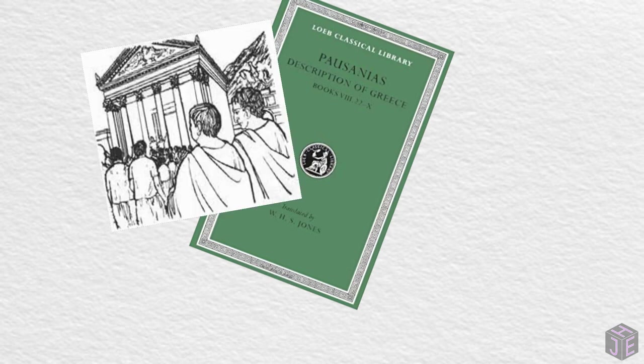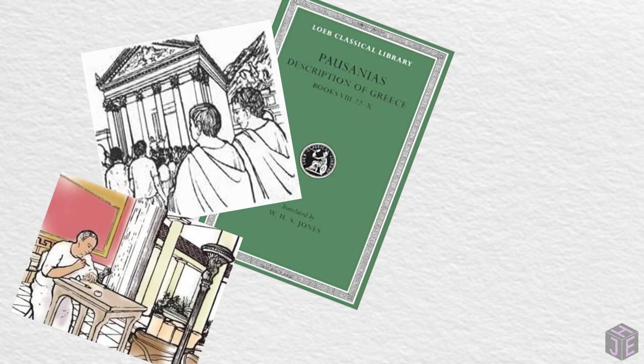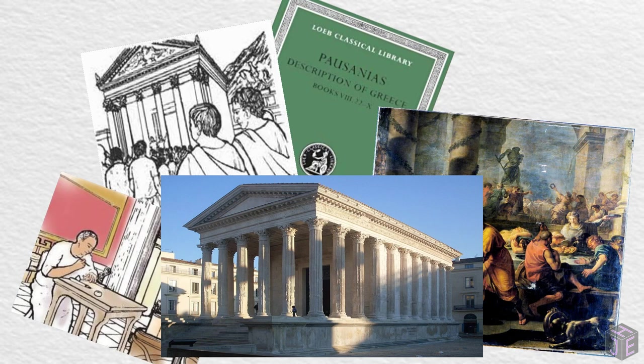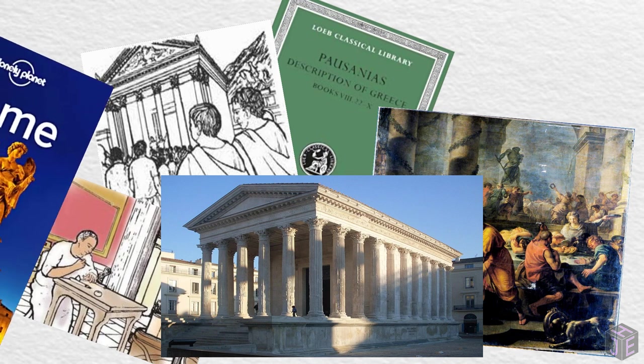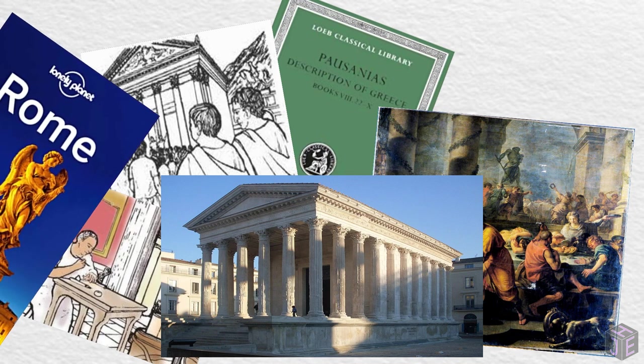On top of all this, they started writing guidebooks, hiring tour guides, buying second homes, going to festivals, visiting temples not because they were religious but because they wanted to see them, and suddenly this all starts to sound very familiar.